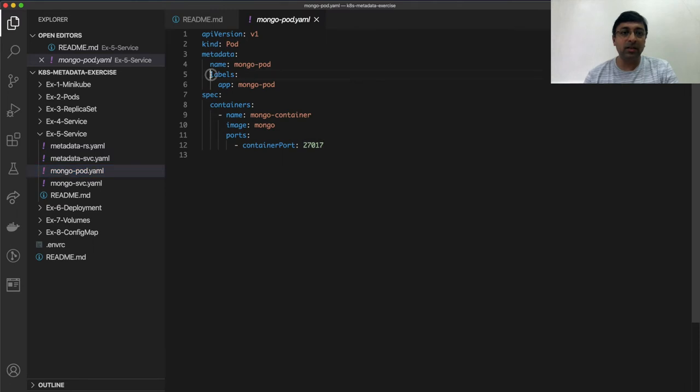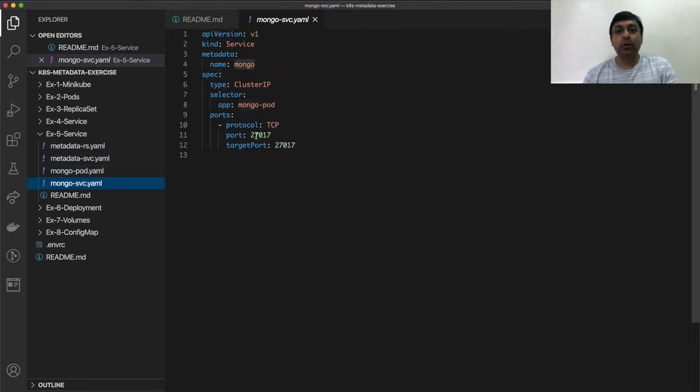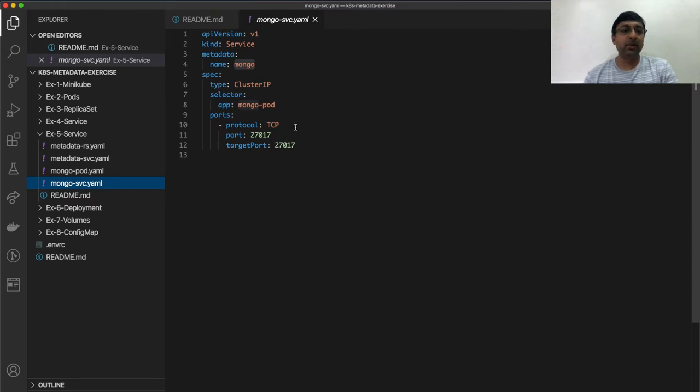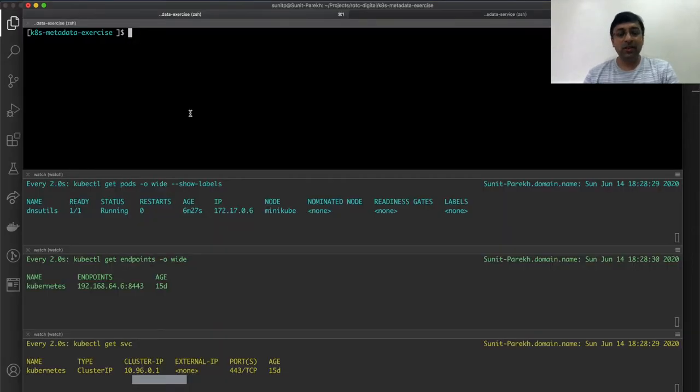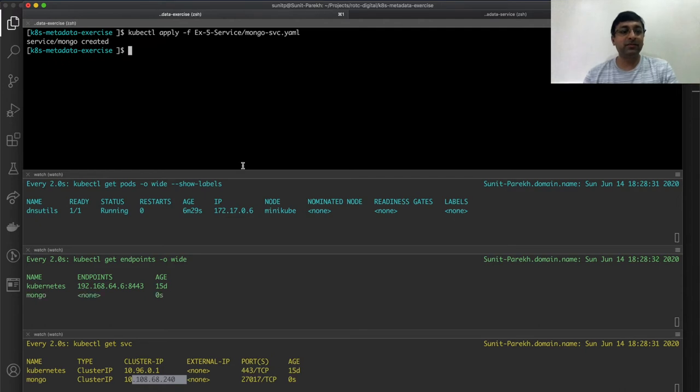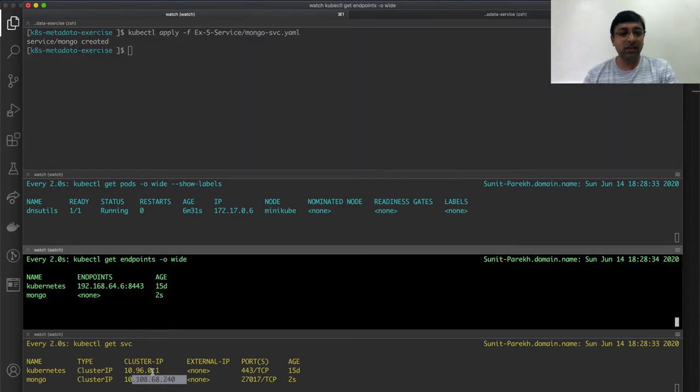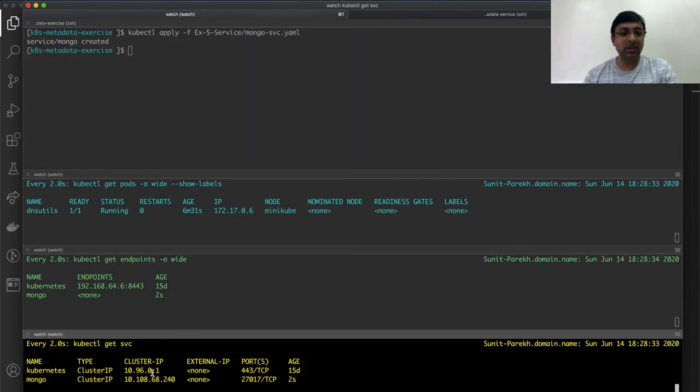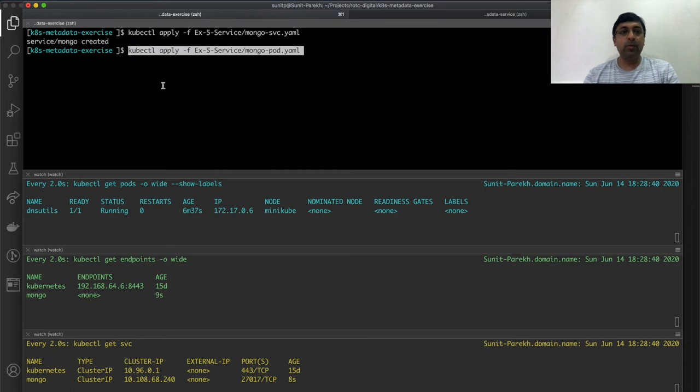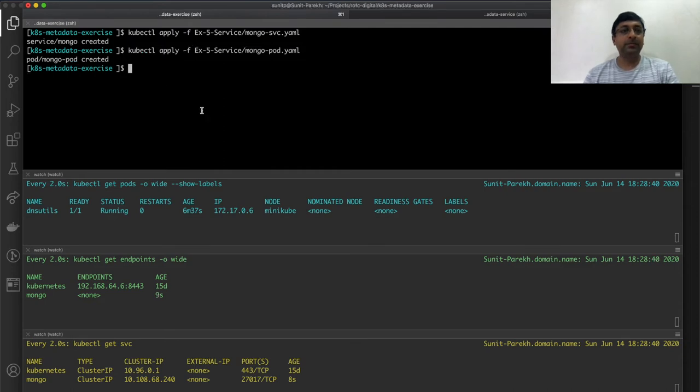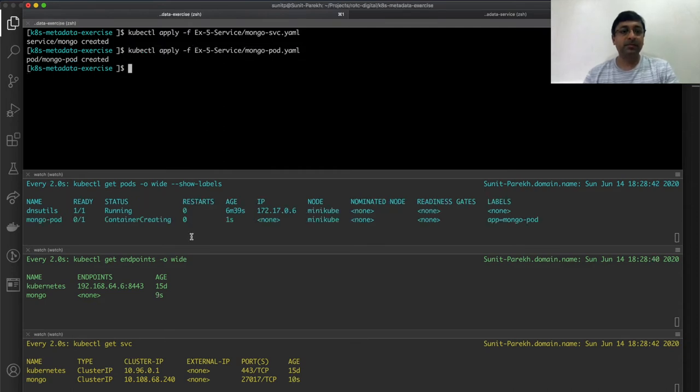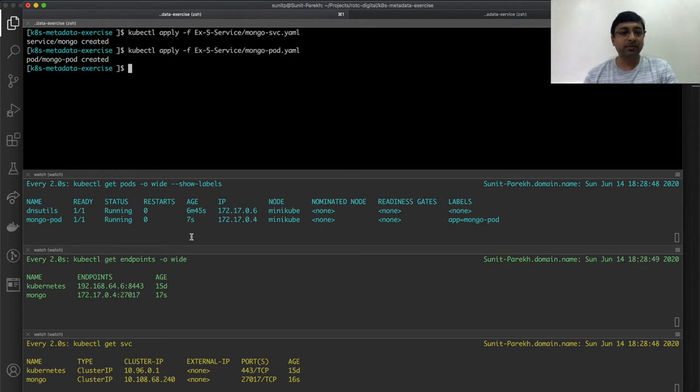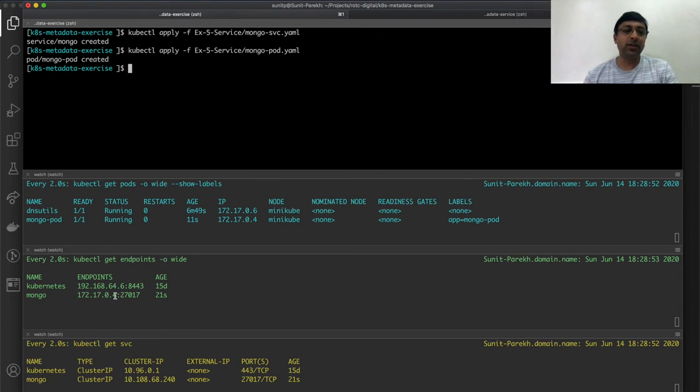Port 27017, target port 27017. Simple. Let's deploy this mongo db first. As always I'll deploy the service first. I have my service created, cluster IP set, all good. Let's create the mongo pod. I have my mongo pod up and running and if you notice my endpoint is showing up here for the mongo service.